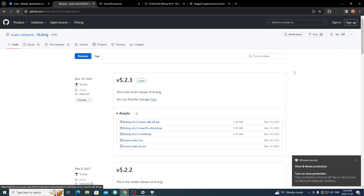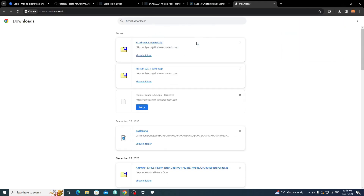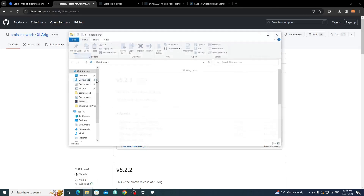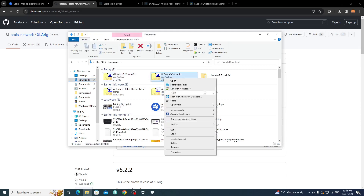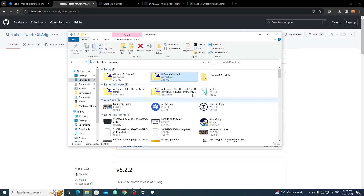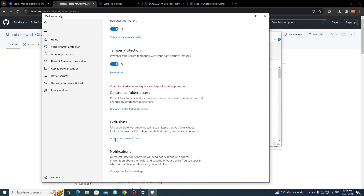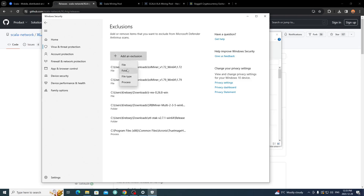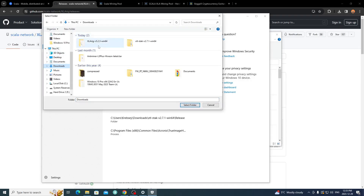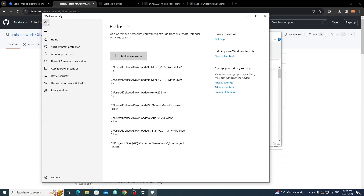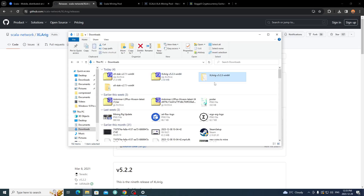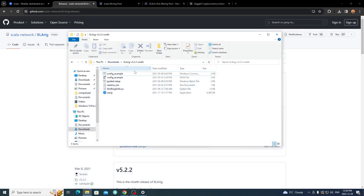Download the Windows version — it'll flag as a dangerous file, so go to your full download history and click 'Keep dangerous file.' It's not actually dangerous, just unpublished software. Once downloaded, extract it with 7-Zip or WinRAR. Then go back to Virus & Threat Protection, go to Exclusions, click Add or Remove Exclusion, add a folder exclusion, navigate to your XLA-rig folder, click Select Folder, then turn real-time protection back on.